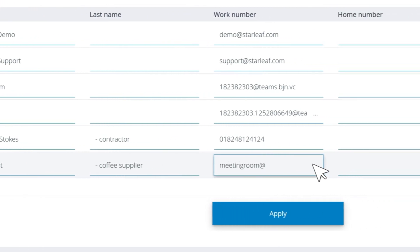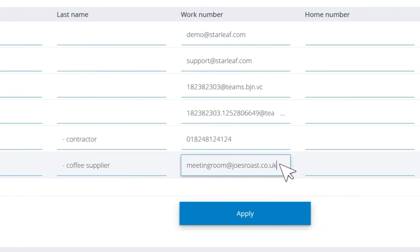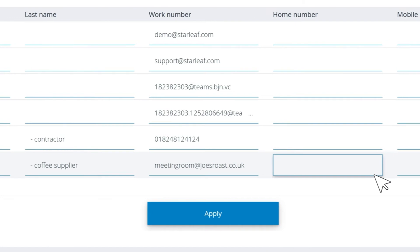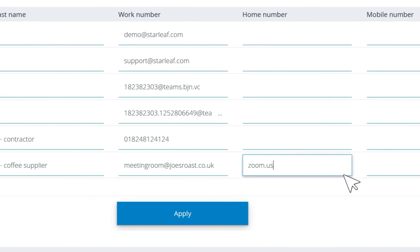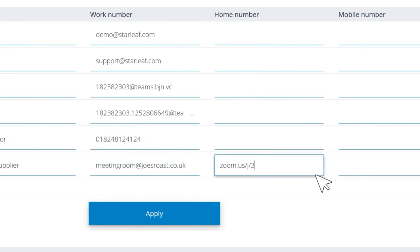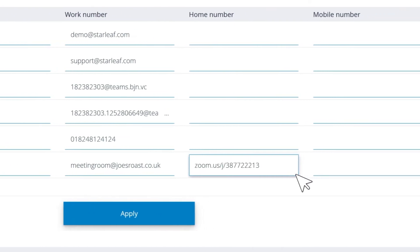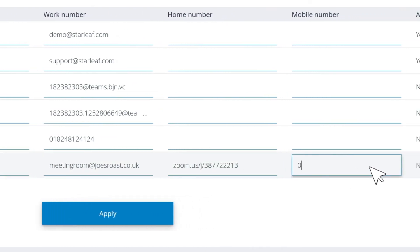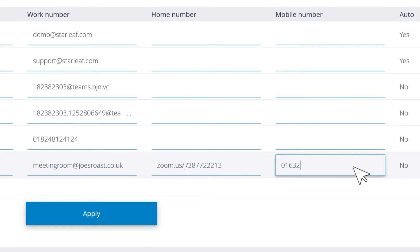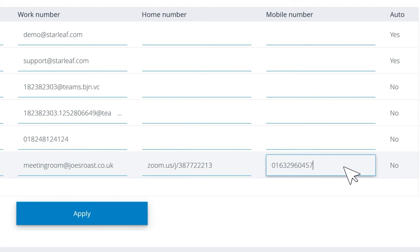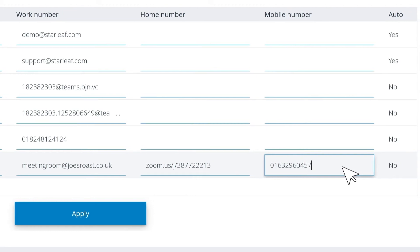You can add any video address or phone number into the contact fields. This is useful if you want to add a third-party room system or create a shortcut for a third-party meeting.